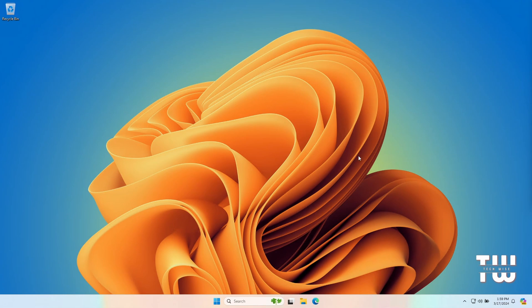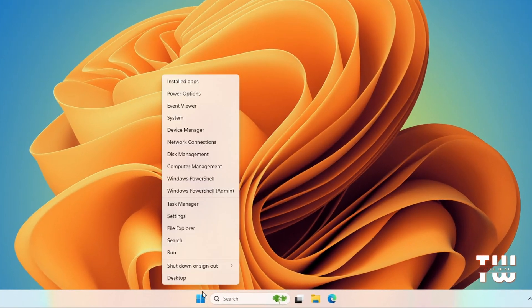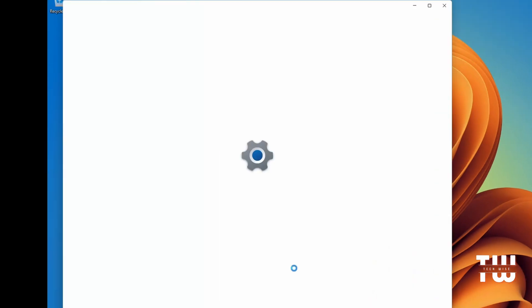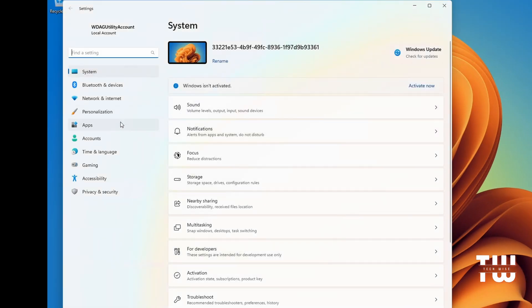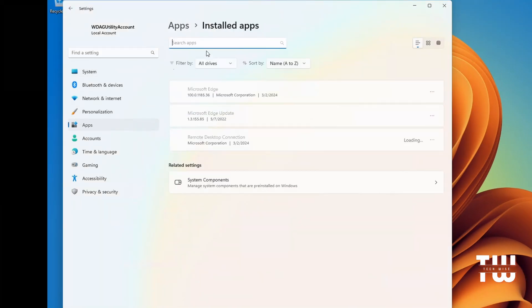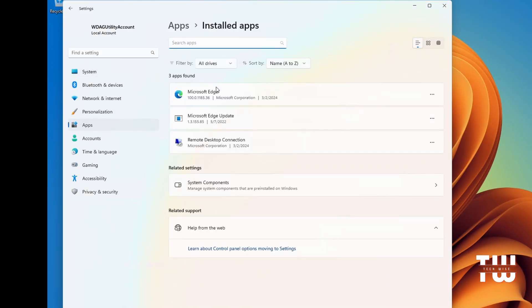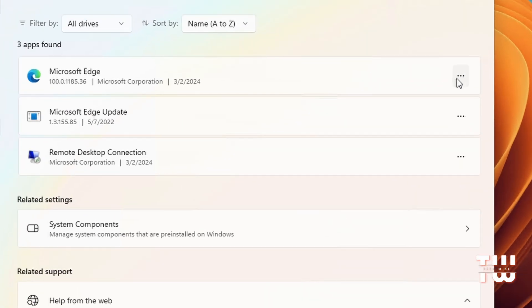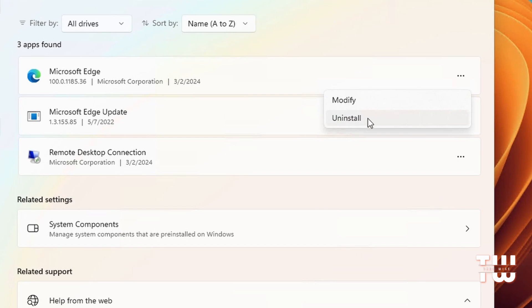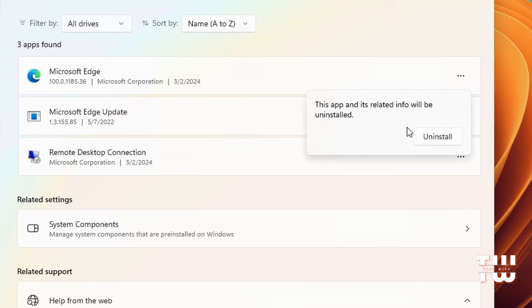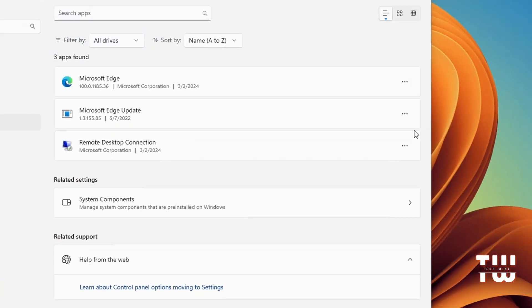Once your computer has started back on, if you go back to Settings, Apps, Installed Apps, and scroll down to Microsoft Edge and click on the three dots to the right, you should now be able to uninstall it.